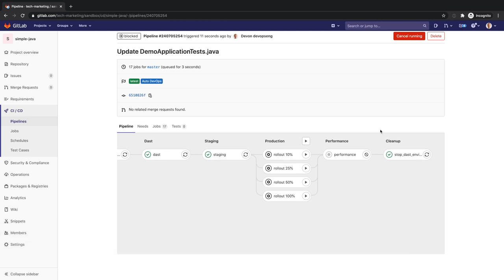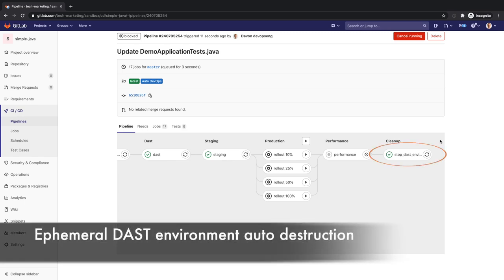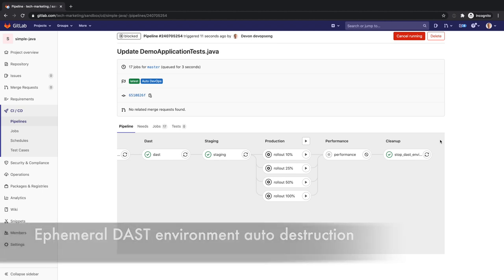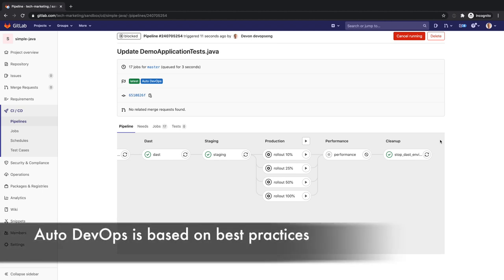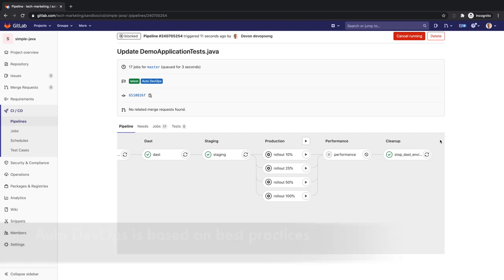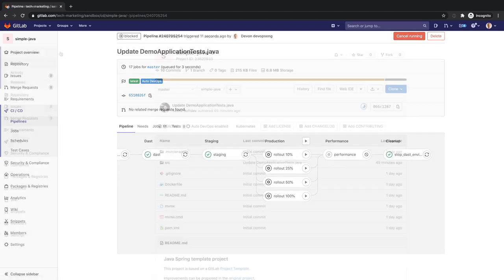Lastly, Devon inspects the cleanup stage which contains a job that brings down and frees all resources of the ephemeral DAST environment that was brought up earlier in the CI portion of the pipeline. This entire prescribed CI/CD pipeline, with all its stages and jobs, is based on best practices and is automatically run for Devon's project, saving him time and effort from developing his own.